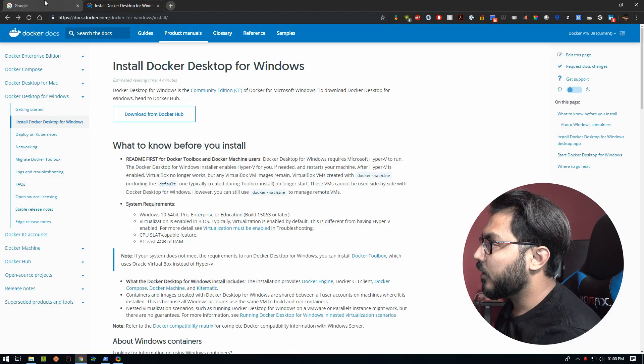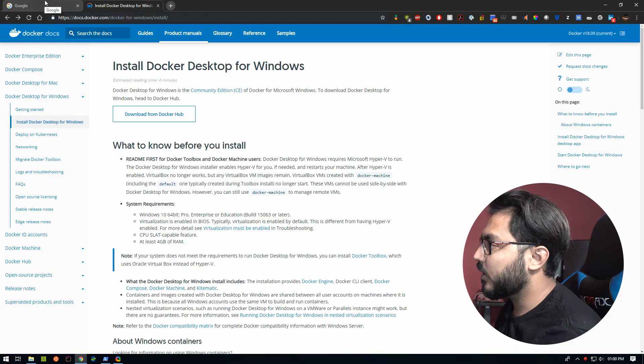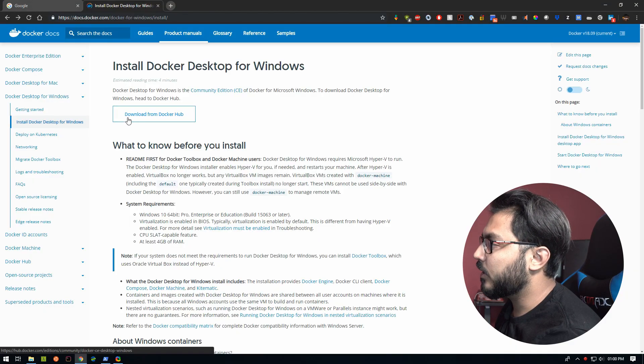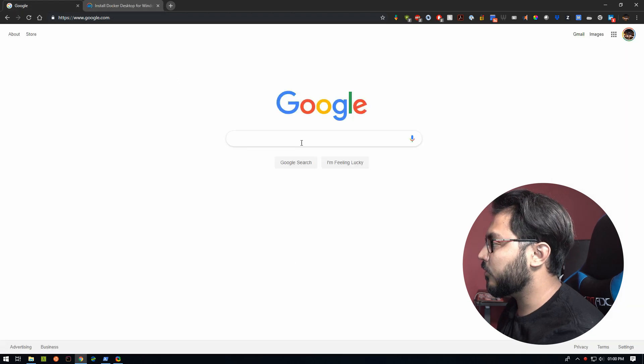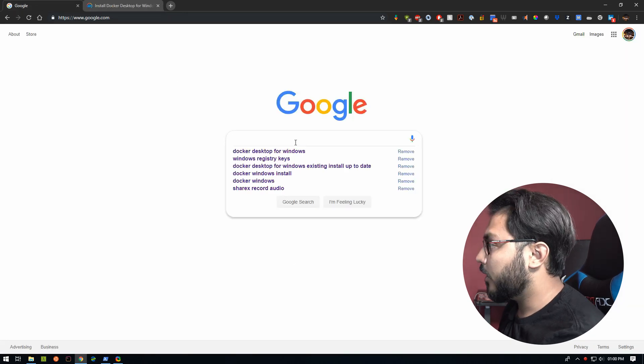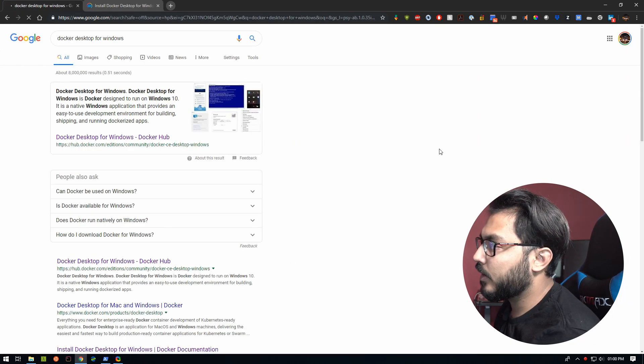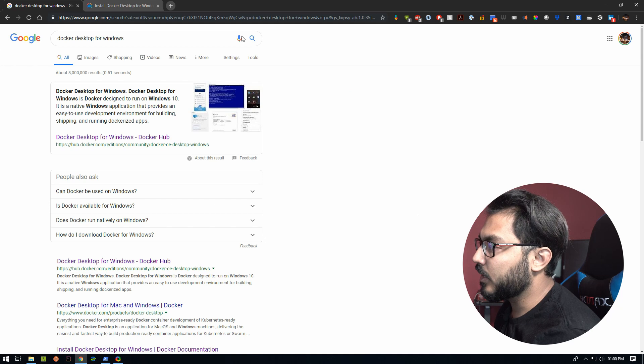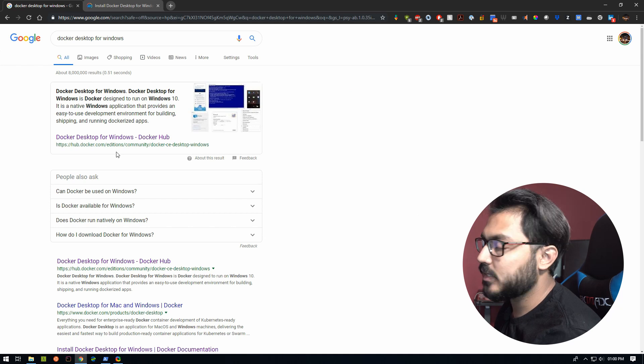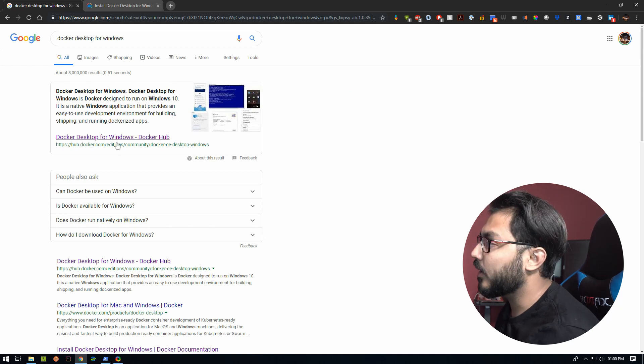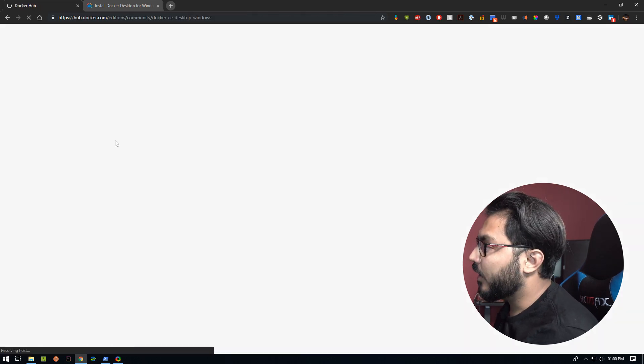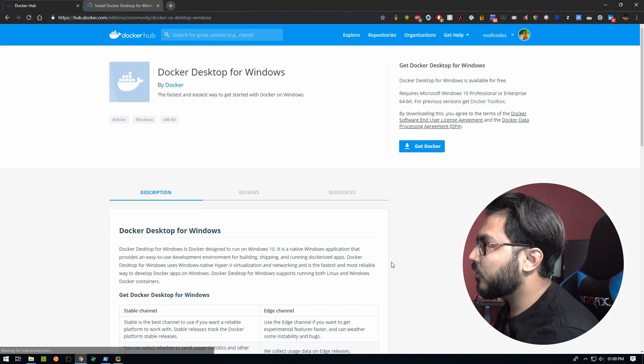To get started, we can either click this link for a download from Docker Hub, or you can just look it up on Google: Docker Desktop for Windows. One of the top links is going to be this hub.docker link.